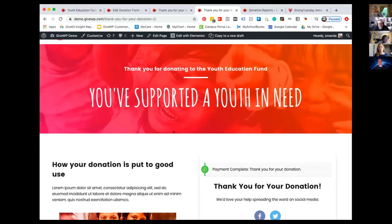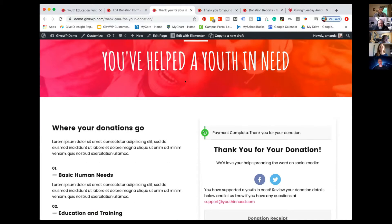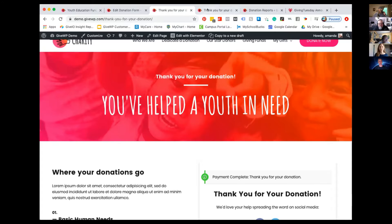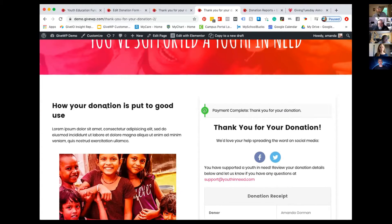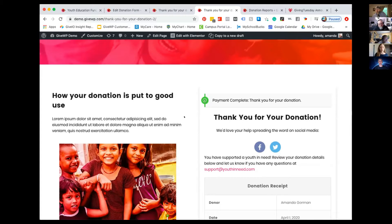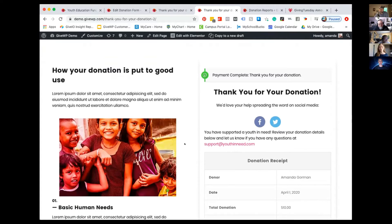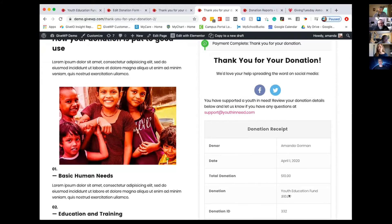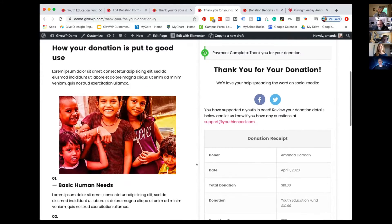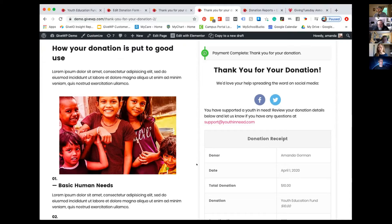I made small tweaks — you can see I just changed a little bit of the heading here, just different language in the main heading. I added an image on the left and referred to the donation form a little more specifically. It's a simple tweak that's specific to this donation form, related to the Youth Education Fund in this case, so all the content on this confirmation page is only specific to the people who donated to that particular cause.